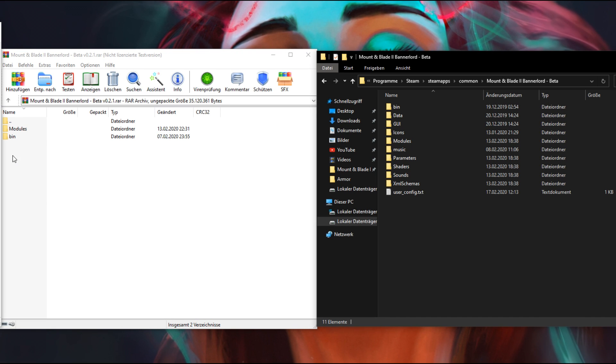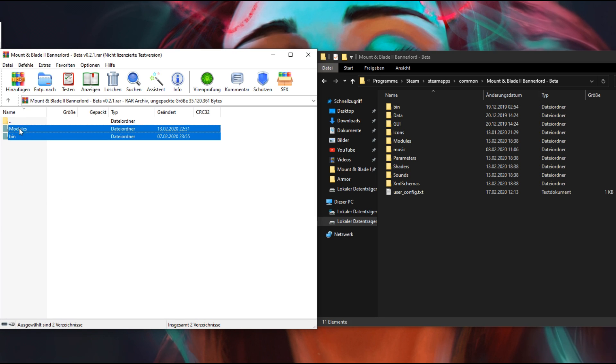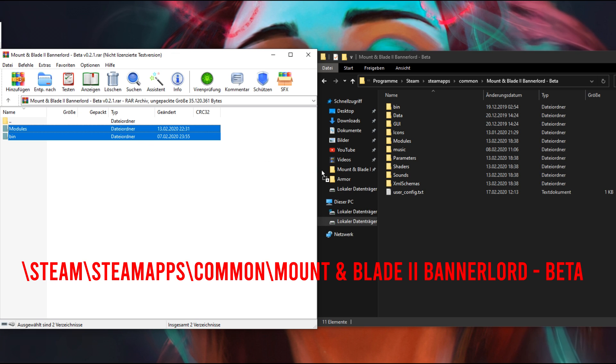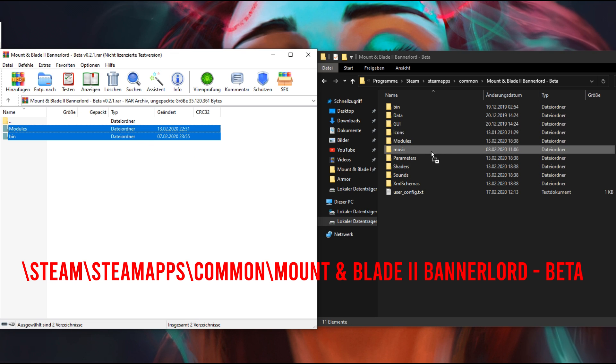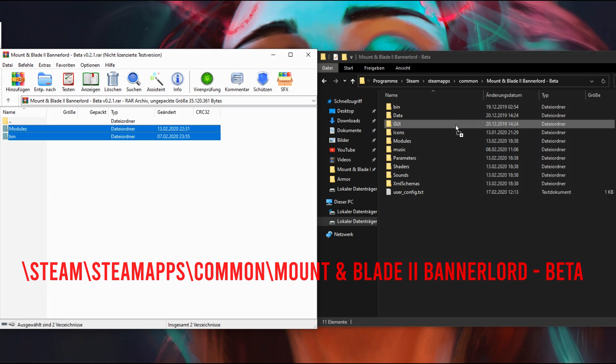Extract the contents of the WinRAR archive into Steam, SteamApps, Common, Mount and Blade 2 Bannerlord Beta. And that's how you install the mod.